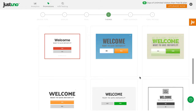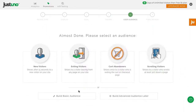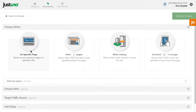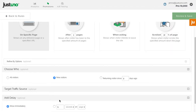Next, you can choose a theme, and then segmentation. Segmentation is how you control when and where the lead capture will show. To start with, hit Build Basic Rule. Choose On Specific Page, then New Visitor, and delay the promotion for 15 seconds.